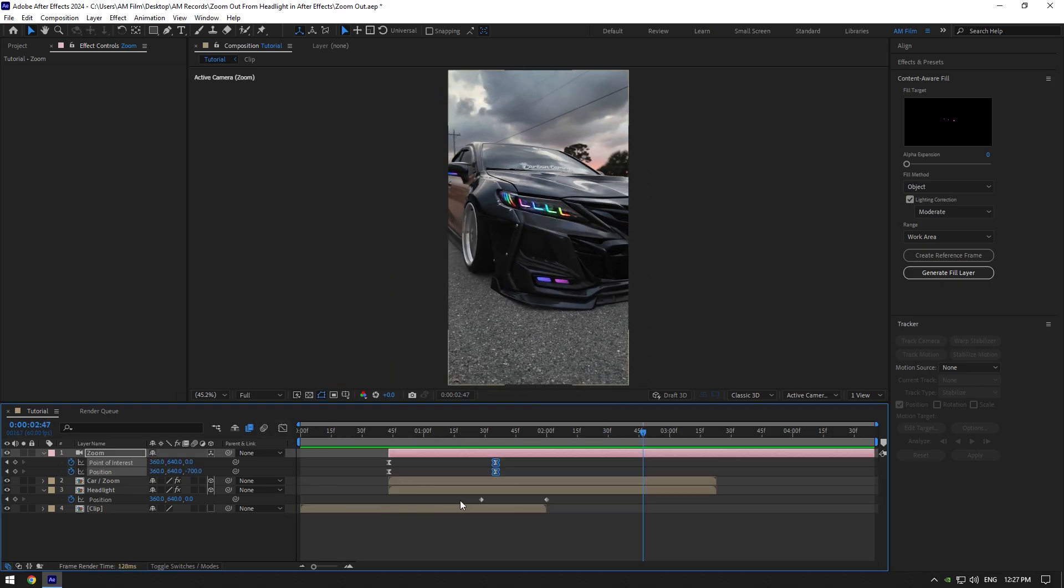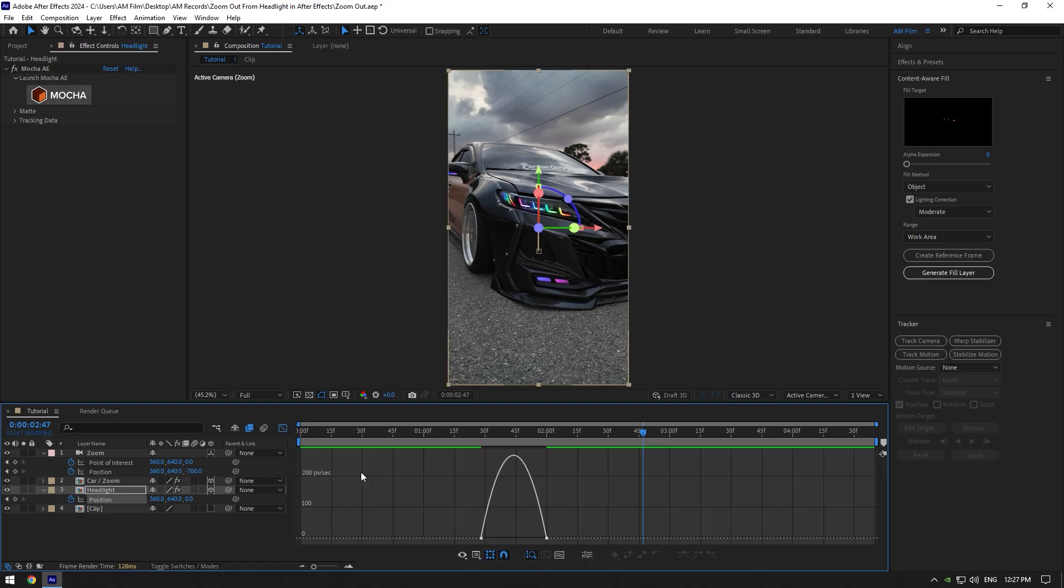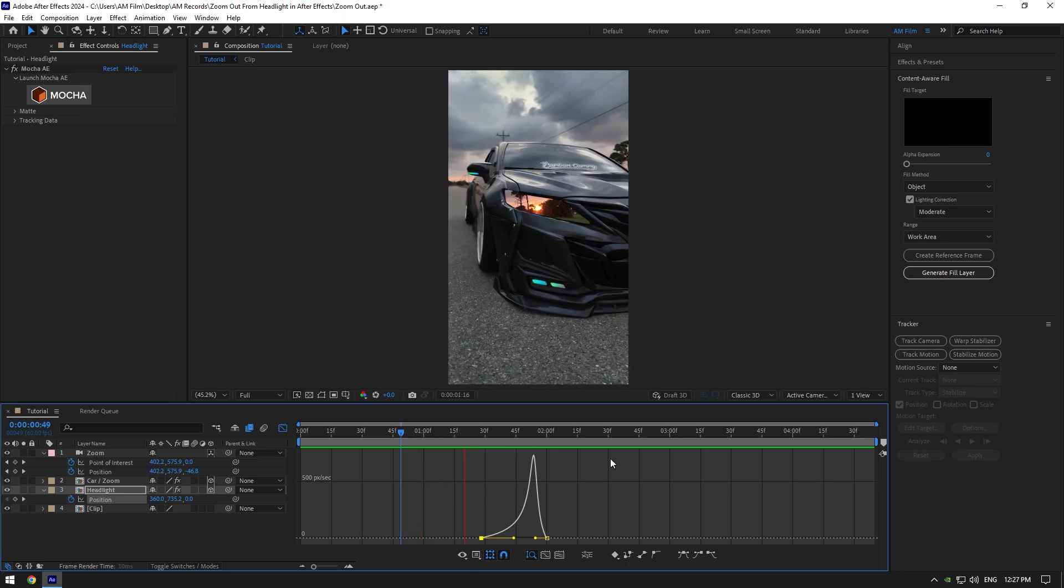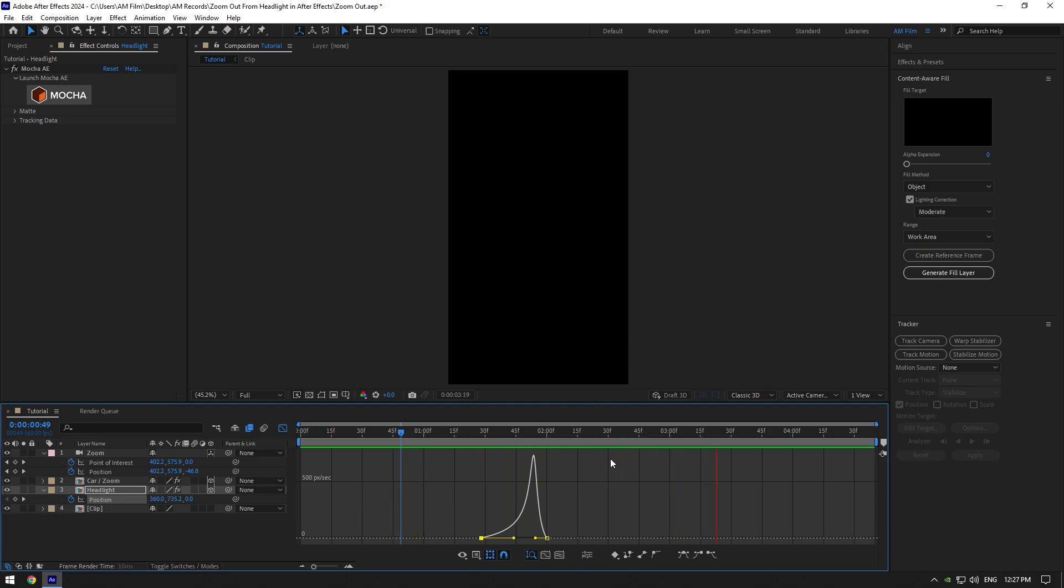Now select headlight layer's keyframes and press F9 on your keyboard, then go to graph editor and make a smooth curve. Nice, I'm happy with it.